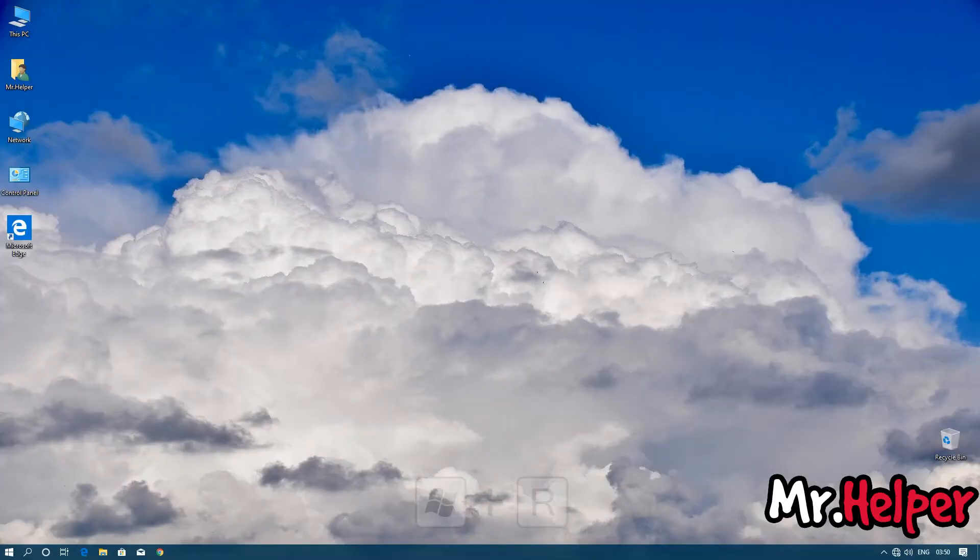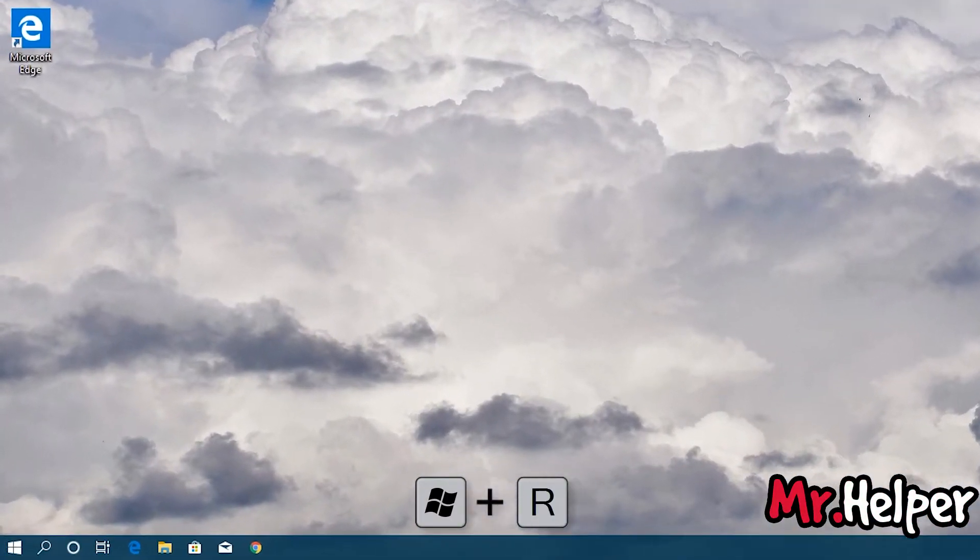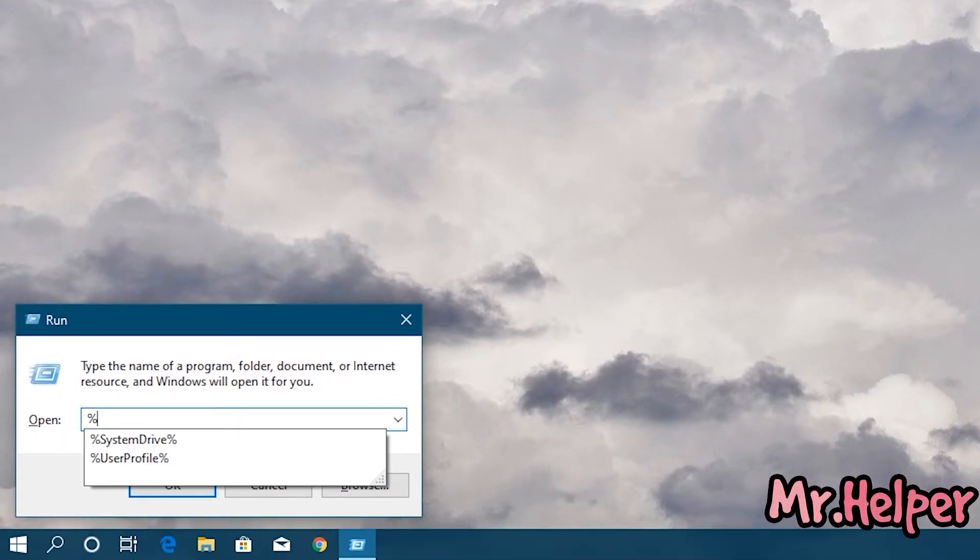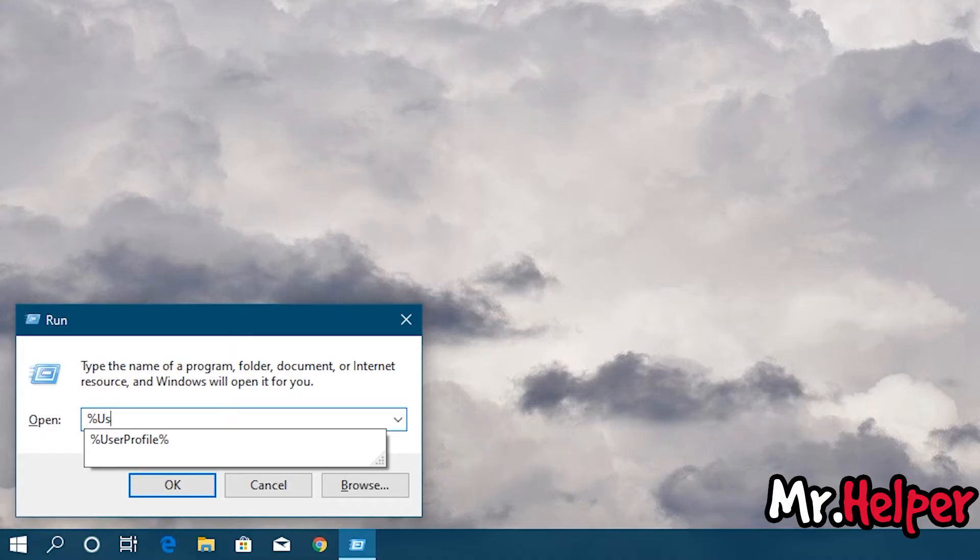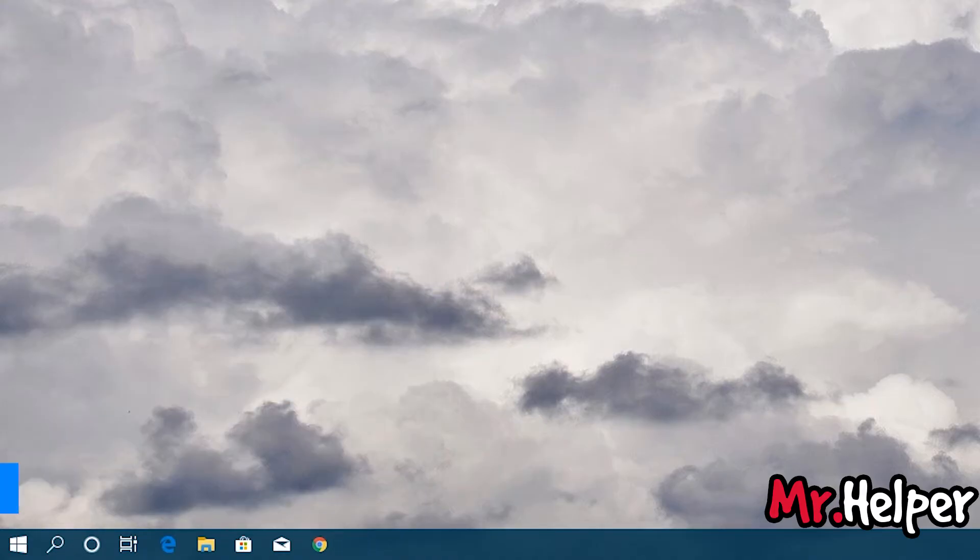Press Windows key plus R button and type percentage sign, user, profile, then once again percentage sign. Press Enter.